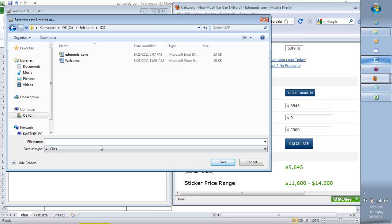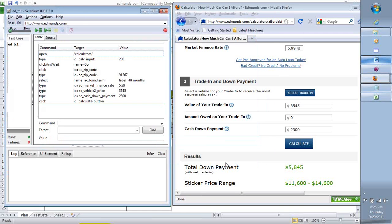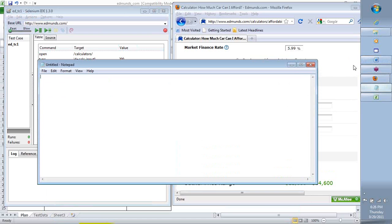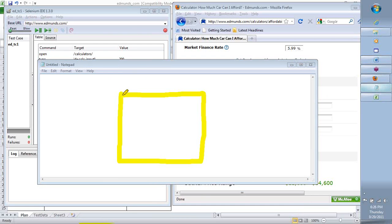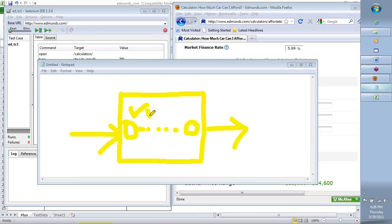I'll name it ED_testcase1. A test case is a simple set of steps with a specific beginning, a series of steps, and an end — we know how we start and how we end. For example, on Facebook: go to facebook.com, log in, send a status or add friends, log out — that's a test case. The user performs that as a regular action, that's a scenario we need to test, and they become test cases.